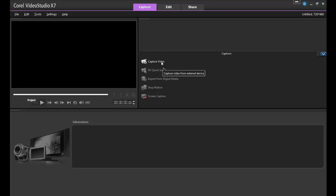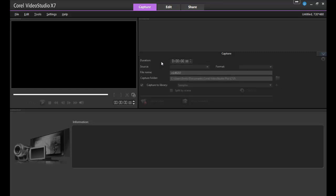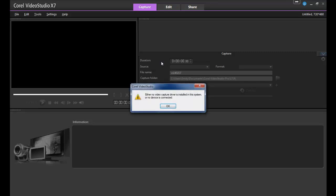The first option in the Capture section is Capture Video. You can capture those precious family moments directly from a device like a webcam, so long as it's turned on and connected to the computer.